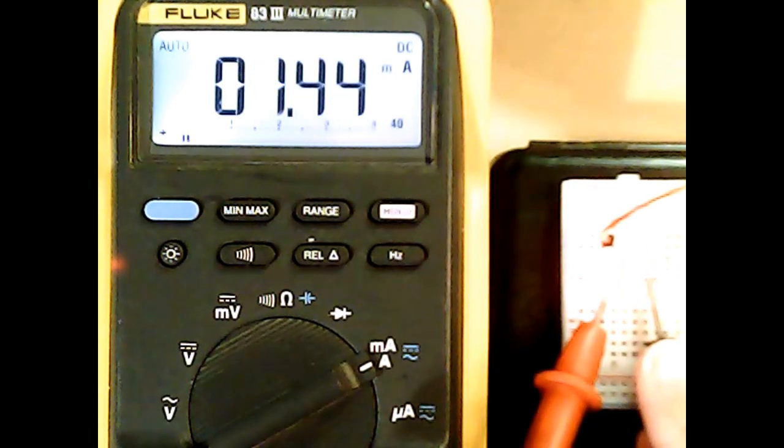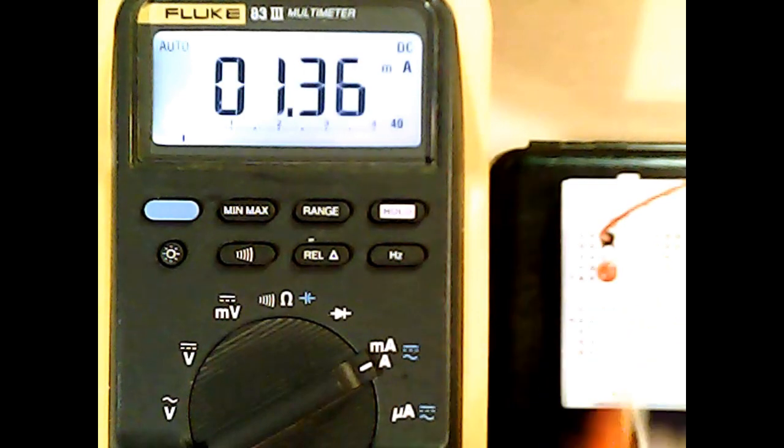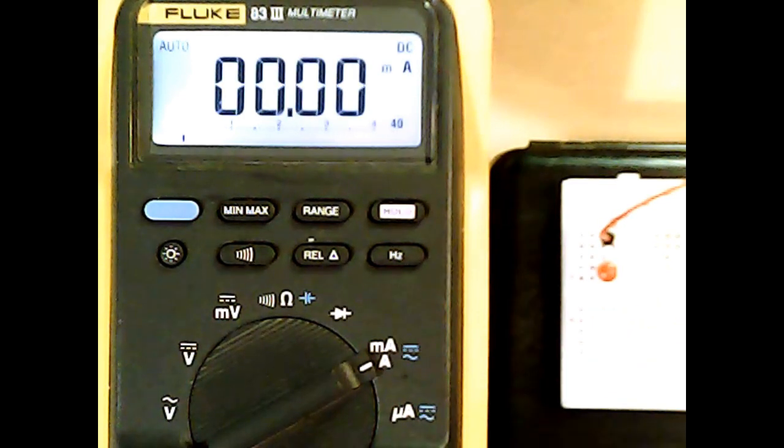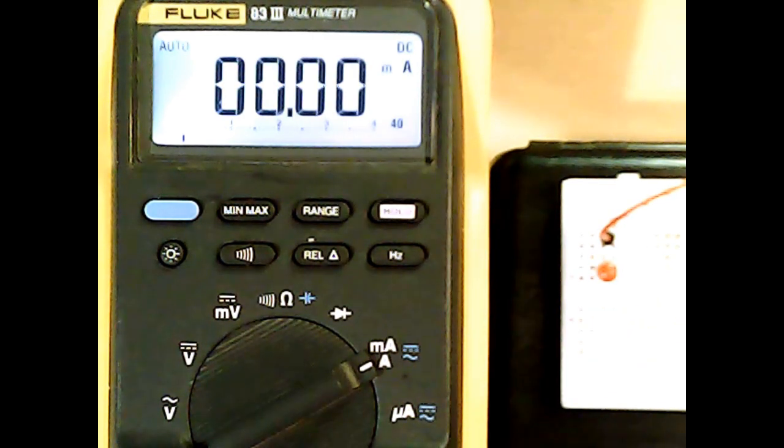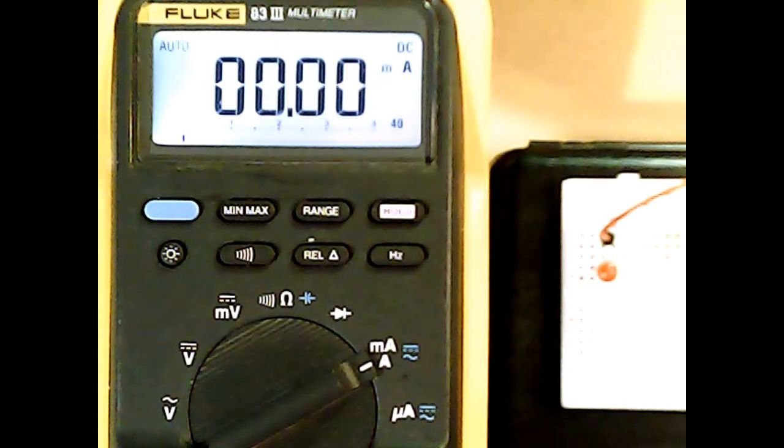When I close the circuit, it measures 1.44 milliamps. When I take it out, the LED turns off and the current goes back to zero. Zero means no current flowing and that the circuit is open.